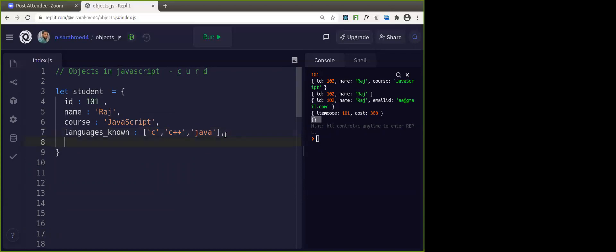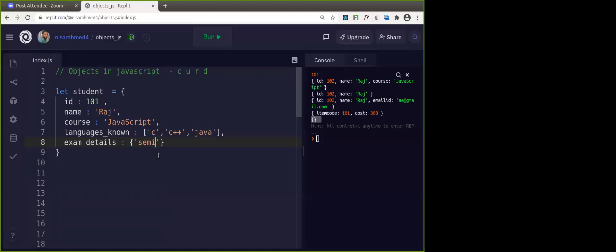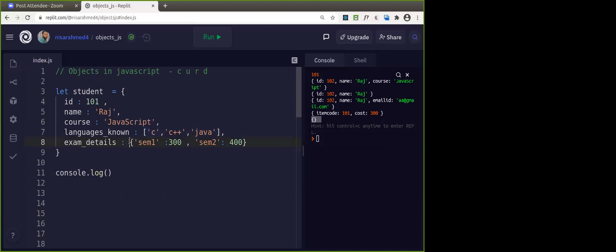If you want to traverse that array, you do it the same way as arrays. Next, suppose I want to have exam details — where the value is another object. It takes m1 with the marks scored, then m2 with the marks scored. So this object is having an array as a value, or you can have another object as a value.